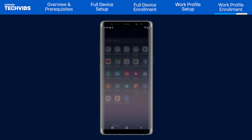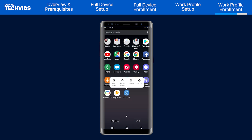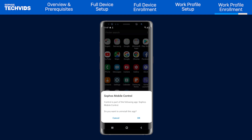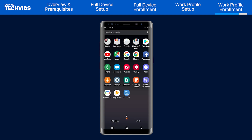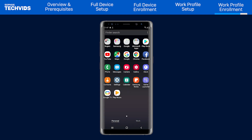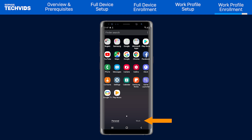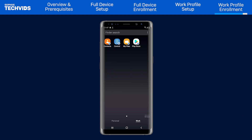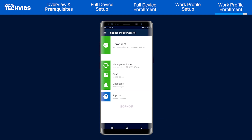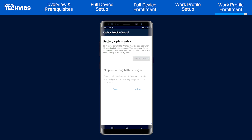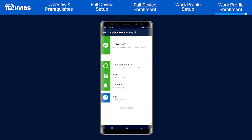You can now uninstall the Sophos Mobile Control app from the personal area as it's no longer required. The work area is shown on the bottom tab of the app drawer. Lastly, open the SMC app from within the work area to ensure any necessary permissions are granted.